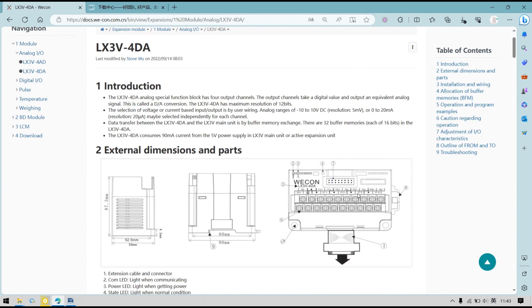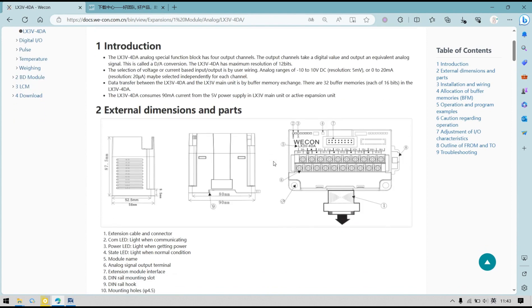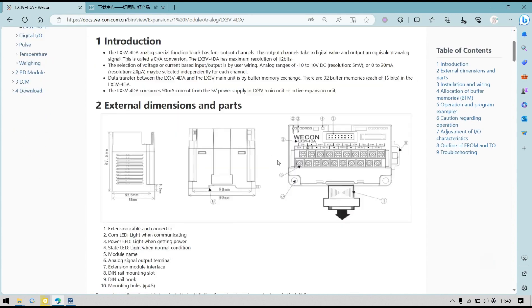We can say 1, 2, 3, 4. If we want to use this expansion module, first we should know how it works.